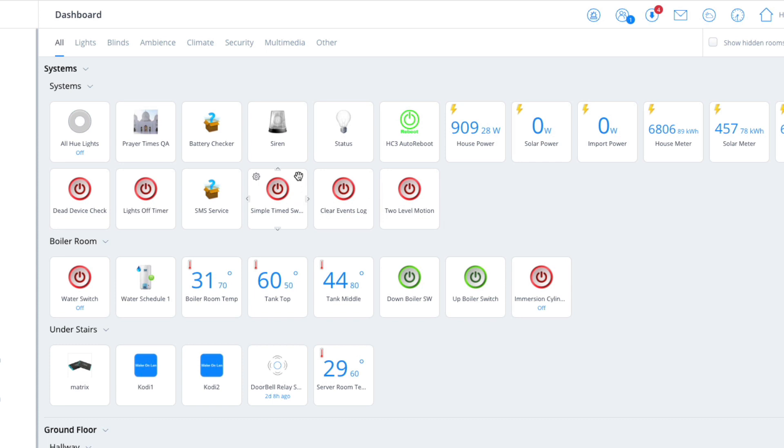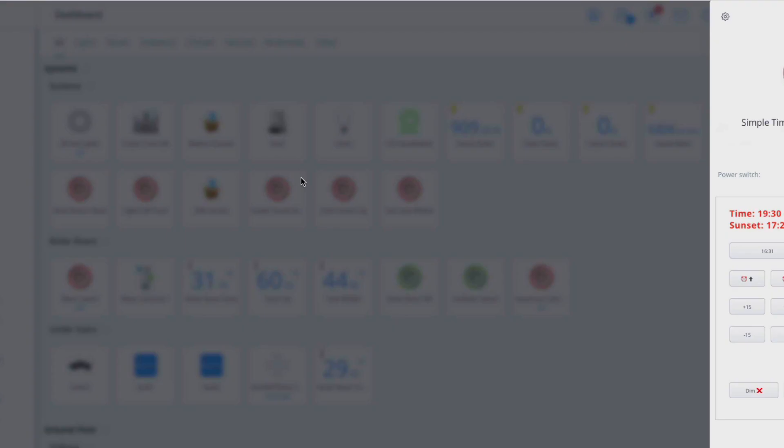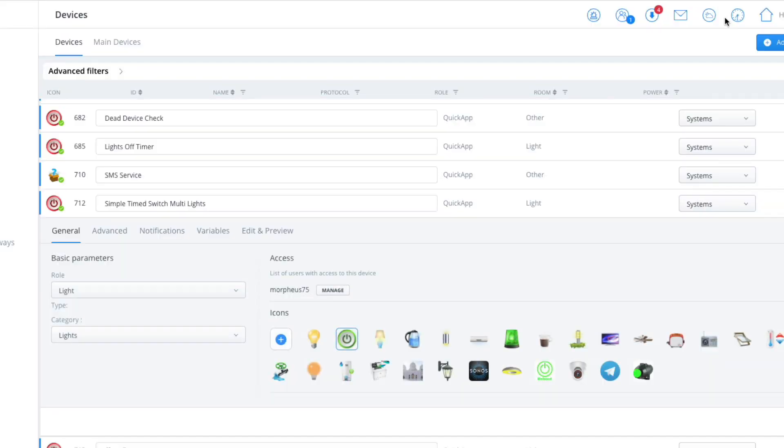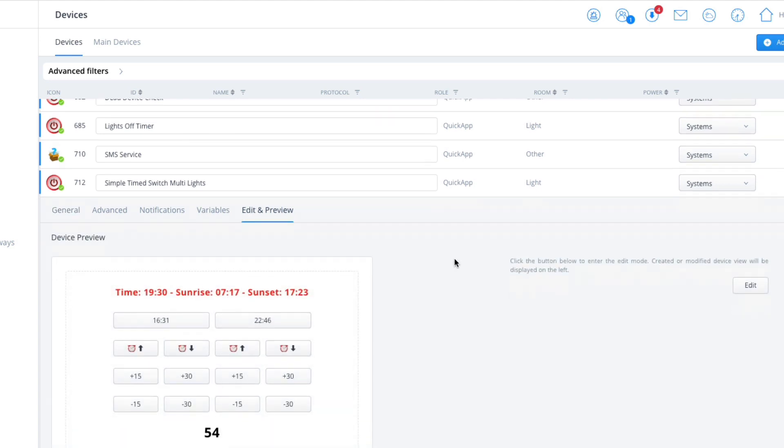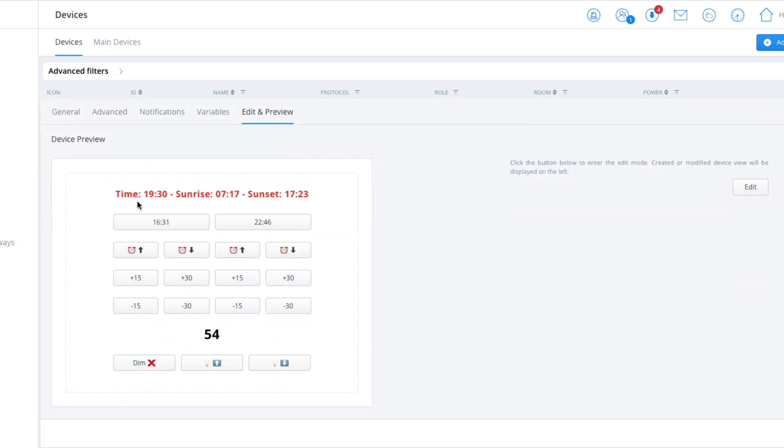I've just called it simple timed switch multi lights. As the name suggests, what it does is you've got the time, sunrise, sunset, so typically an on time and an off time.